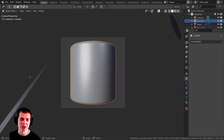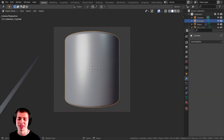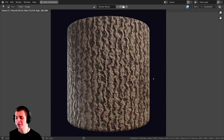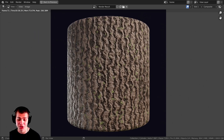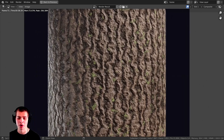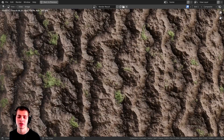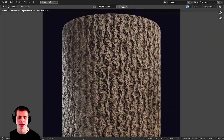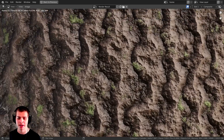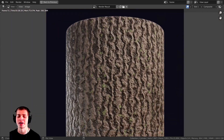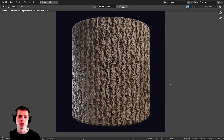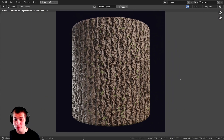I'll render this out and take a look. Here is the procedural bark material — it has a lot of detail and those little mossy bits. That's it for this tutorial. I hope this was helpful, and thank you so much for watching.